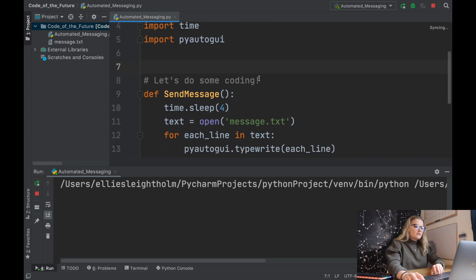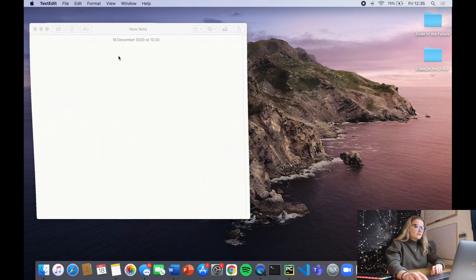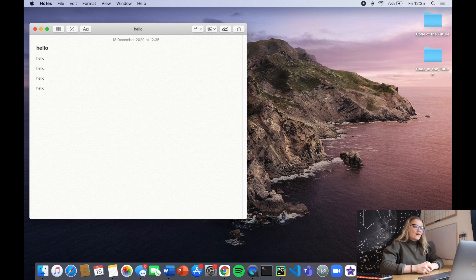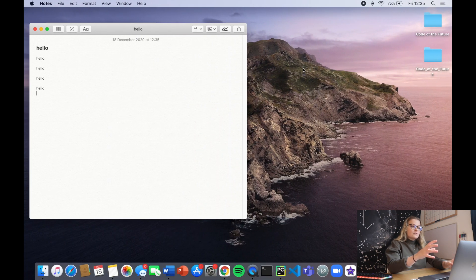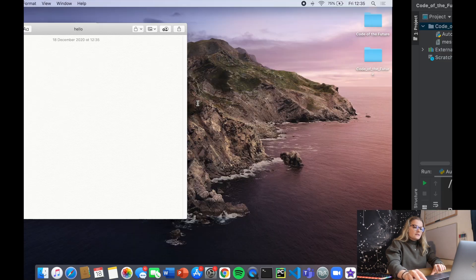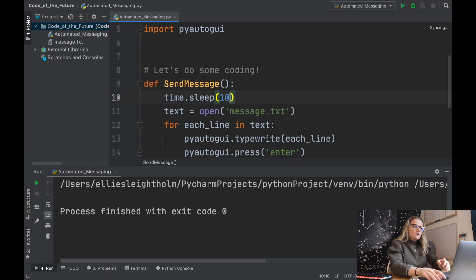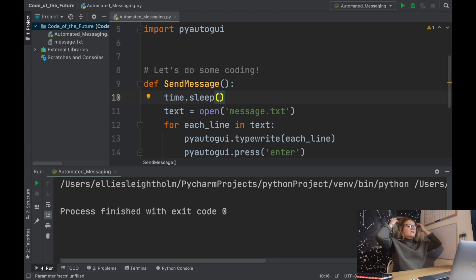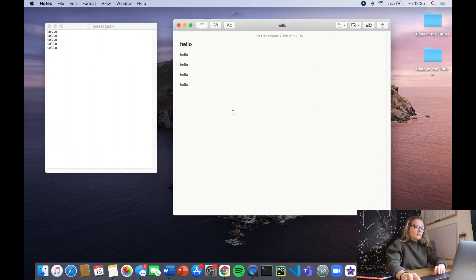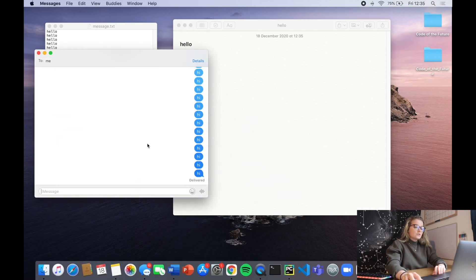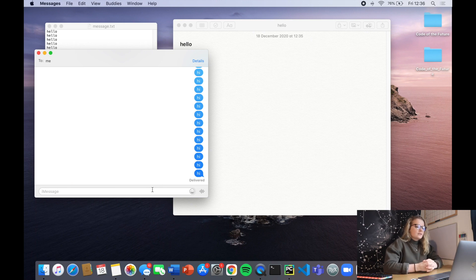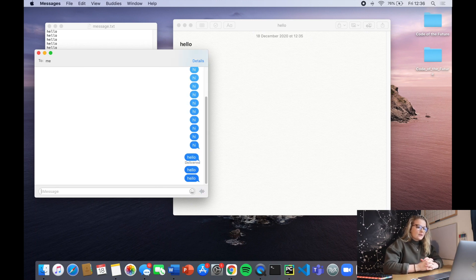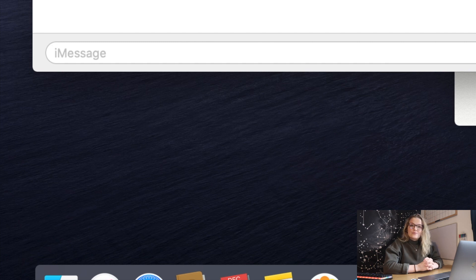We run the file and it gives it four seconds, so we move to the place we want to start typing. You have four seconds after clicking the green run button to move to wherever you want to send it - you can change that to ten seconds for more time. There we go - it's typed into a note. Now I'm going to get my messages up to show it working with iMessage.